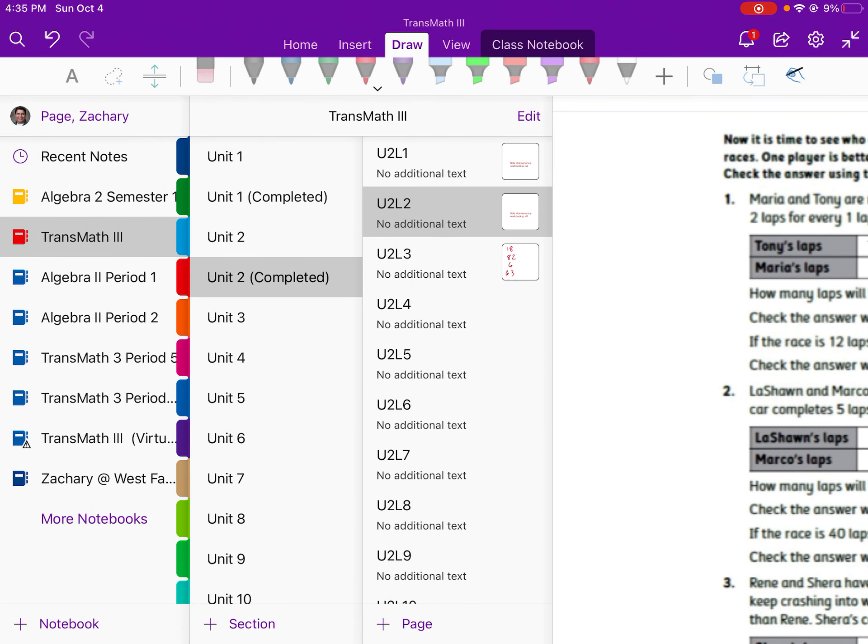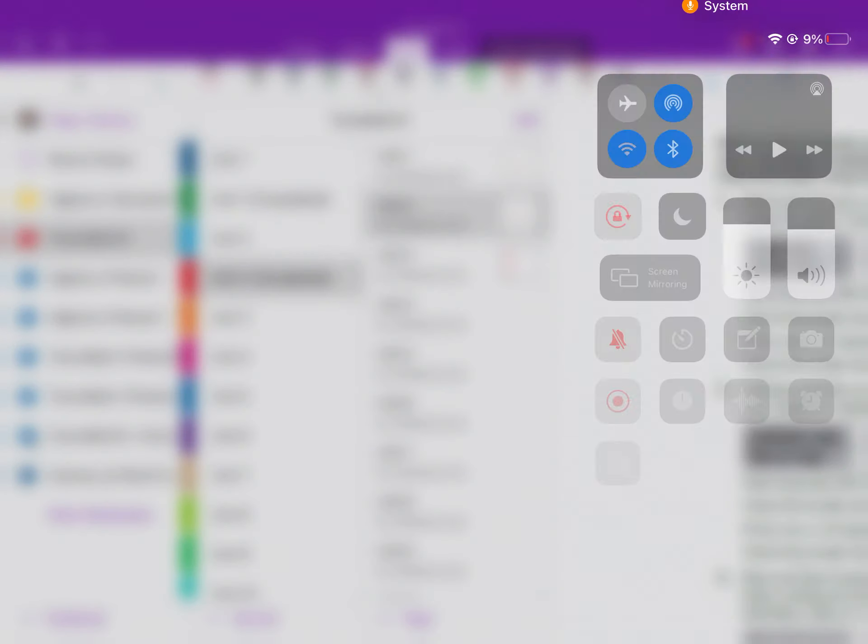Your homework is Unit 2, Lesson 2 homework. Make sure to get that completed and have a good day.